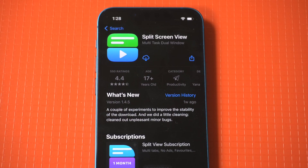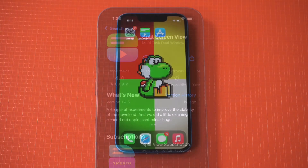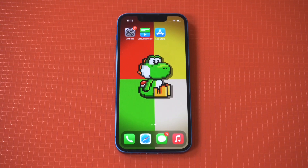However, don't worry because there is a third-party app in the App Store that allows you to do this easily. It's also my number one option, and it's the app I've been using for over a year, so I highly recommend it. If you guys would like to check this app out as I'm going over it, as well as get in our iOS newsletter, I'll throw a link in the description.